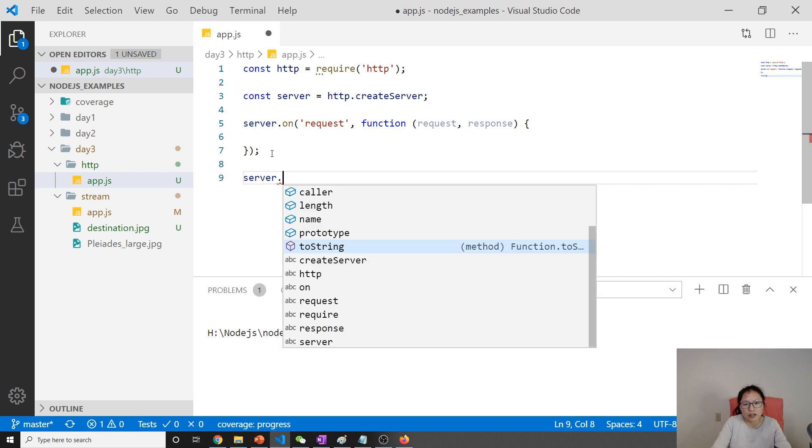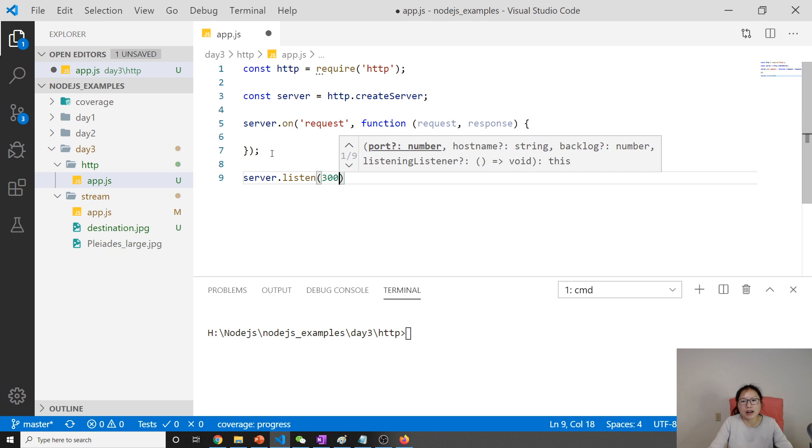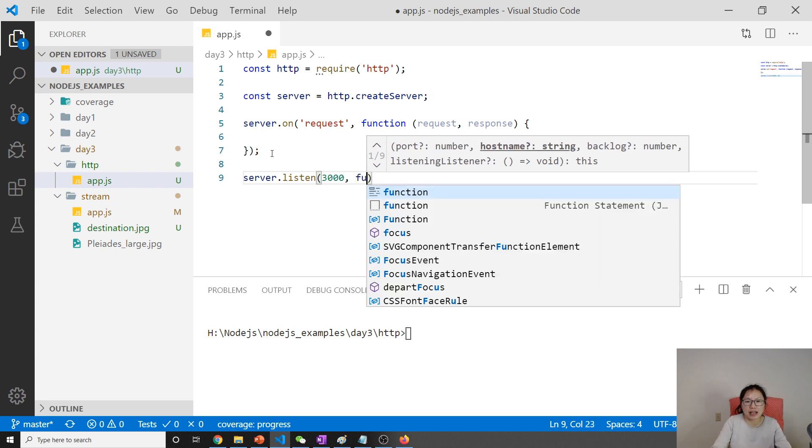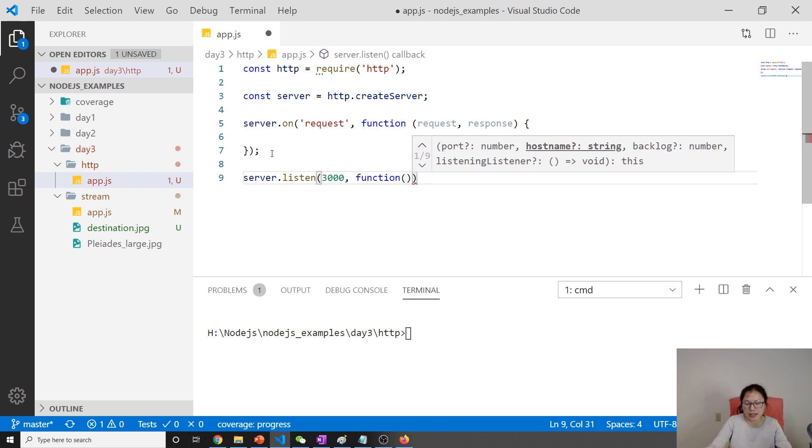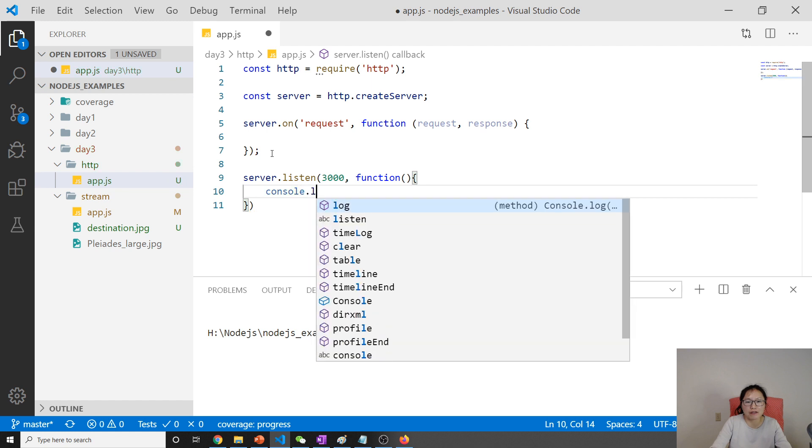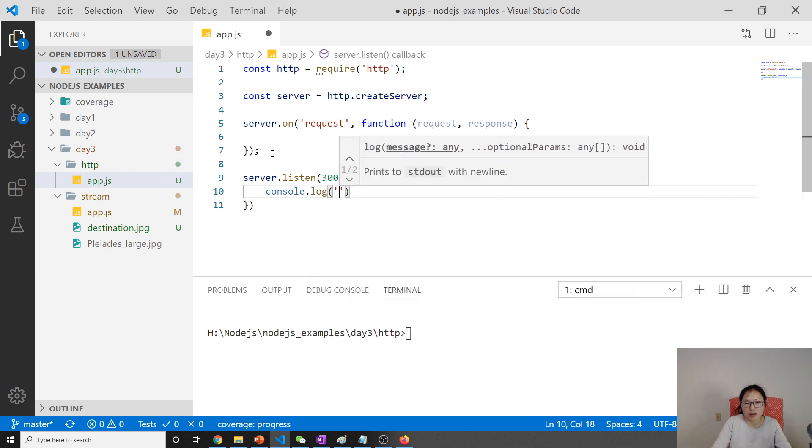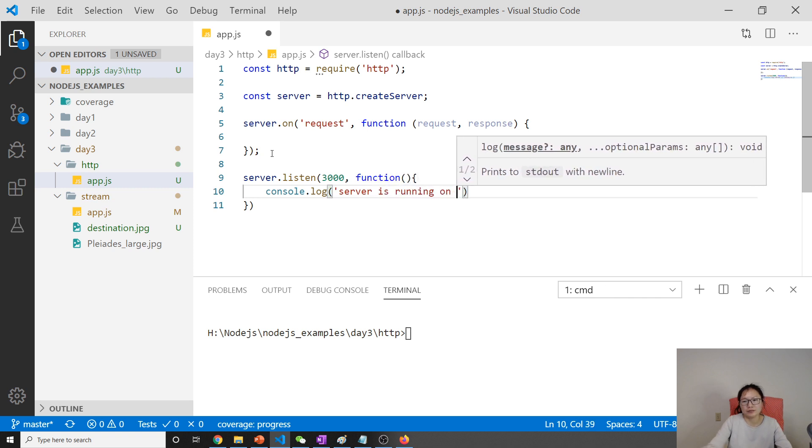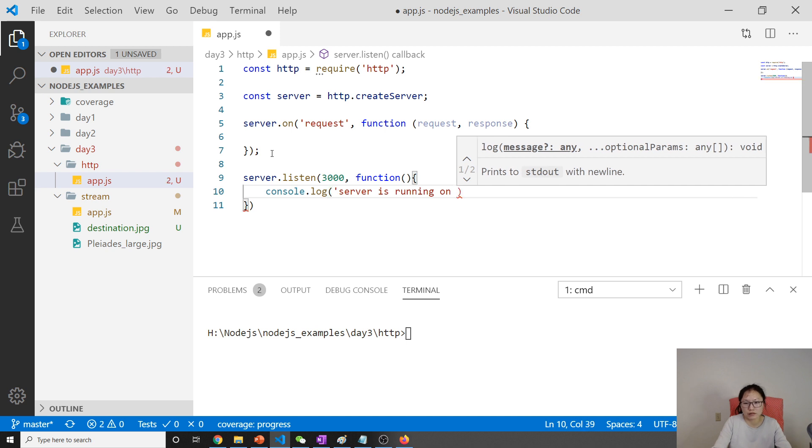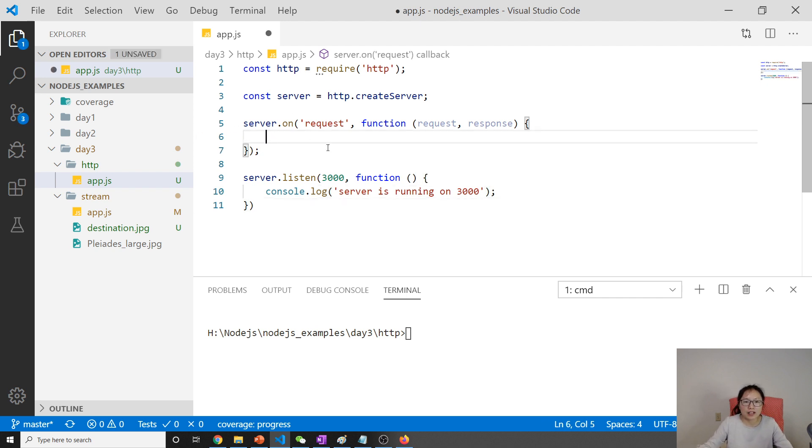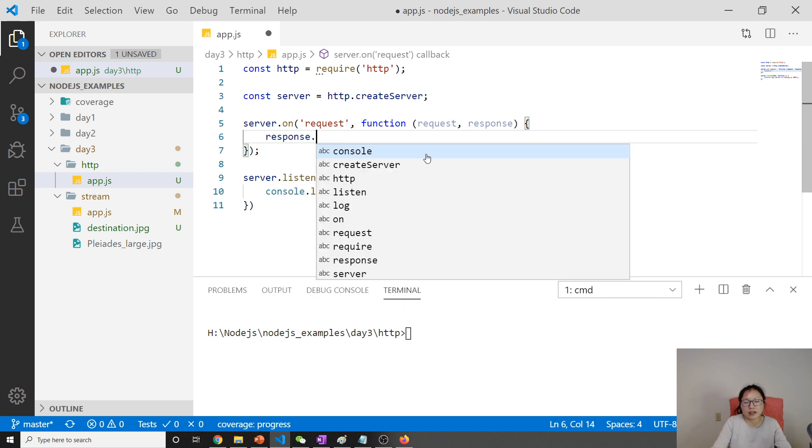Next is server.listen. Most likely we will listen on port 3000—you can give any port number. Here we have a callback where you can add some log, like 'server is running on port 3000.'